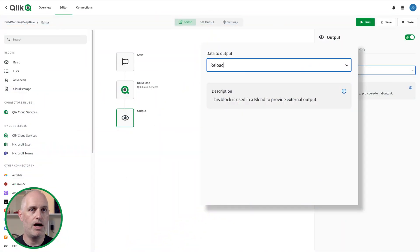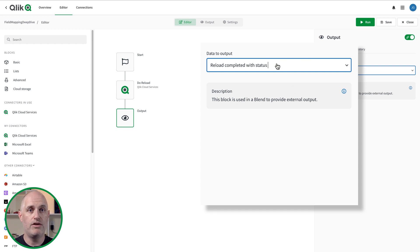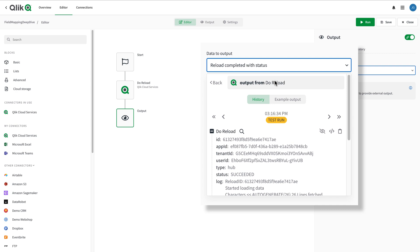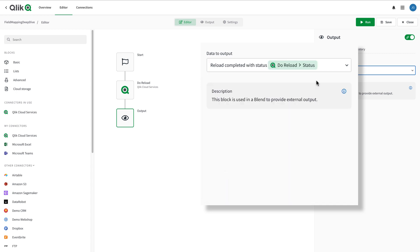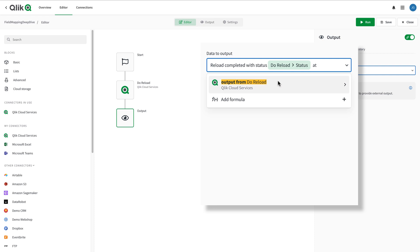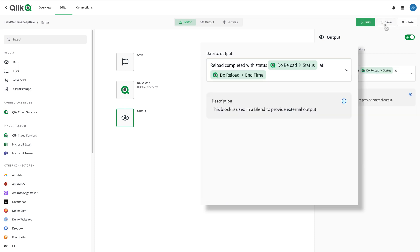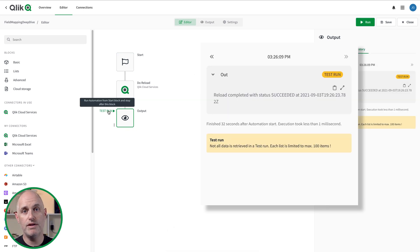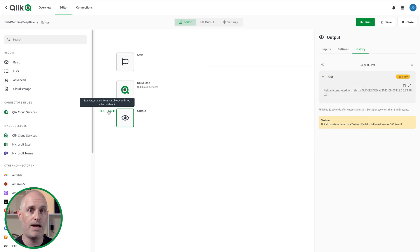Another cool feature is that when you use field mappings, there's no restriction to the number of field mappings you can use in strings. In fact, you can mingle text with field mapping. Using an output block as an example, I'm entering some text and then selecting two field mappings where I want the values they represent to appear. The output block prints the sentence 'Reloaded complete with status and time' because the automation converts the field mappings to text.